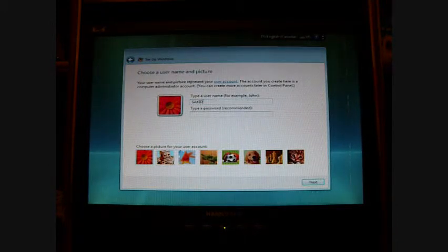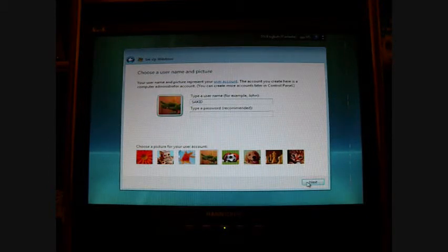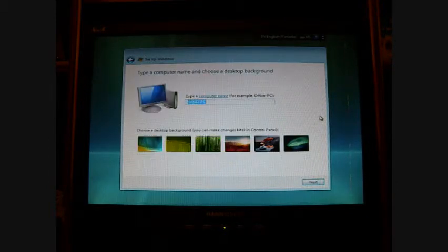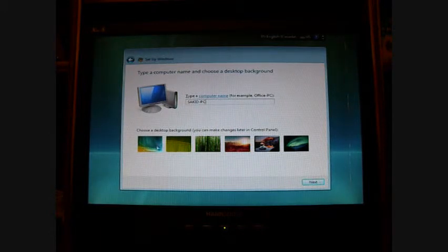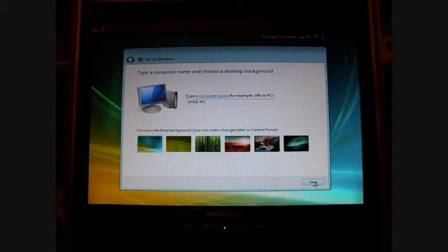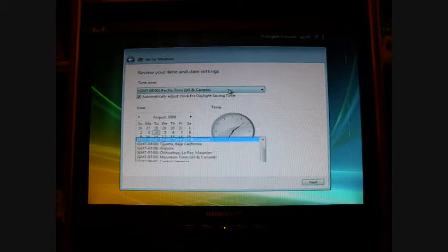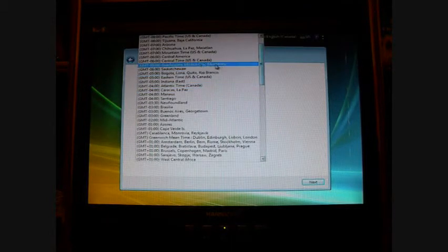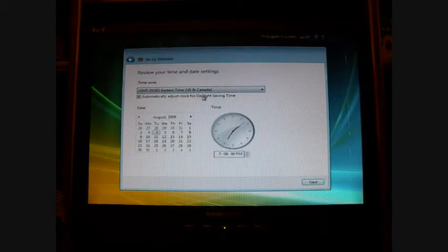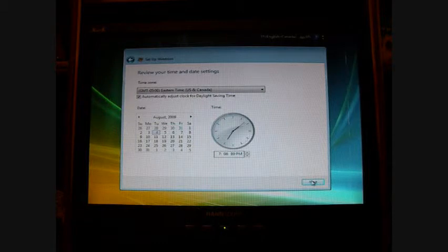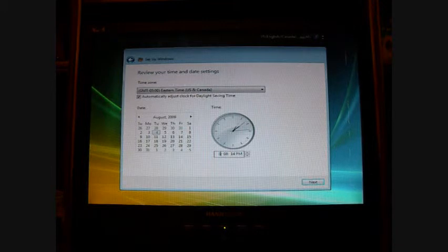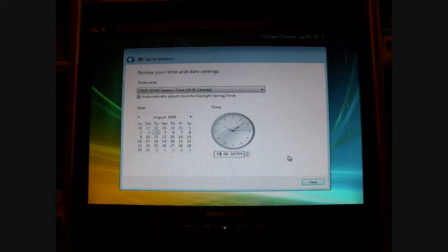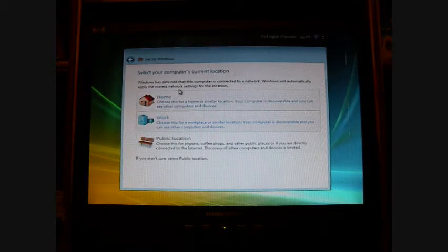I'm not going to type in a password, I'm just going to put an icon, and I'm going to name my computer Sakit PC. I'm going to choose a background, and I'm going to use recommended settings. And I'm going to choose Eastern Time U.S. and Canada, which is minus five, where I live in Ontario, Toronto. So right now it's 10:08, and then I'm going to press Next.